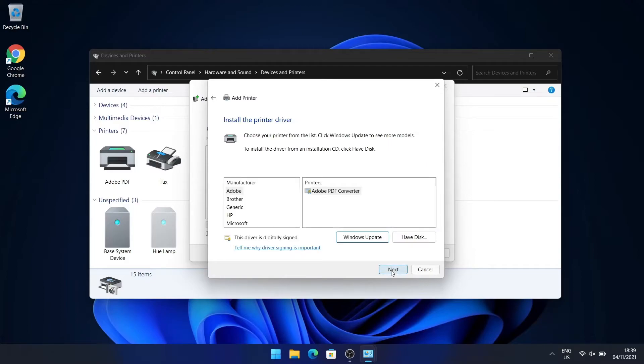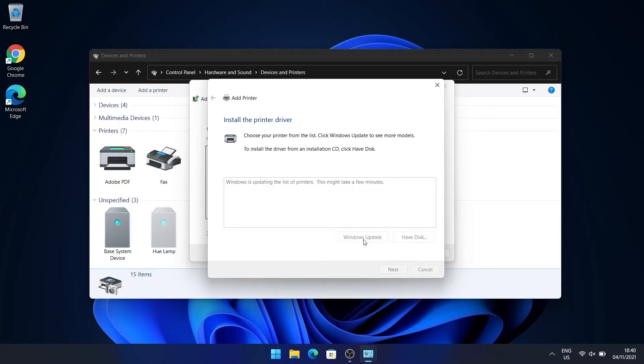And then here, I'm going to click on Windows Update so that it downloads all the drivers from all of the manufacturers that are listed. This takes several minutes. It can take a really long time, so you really have to be patient.